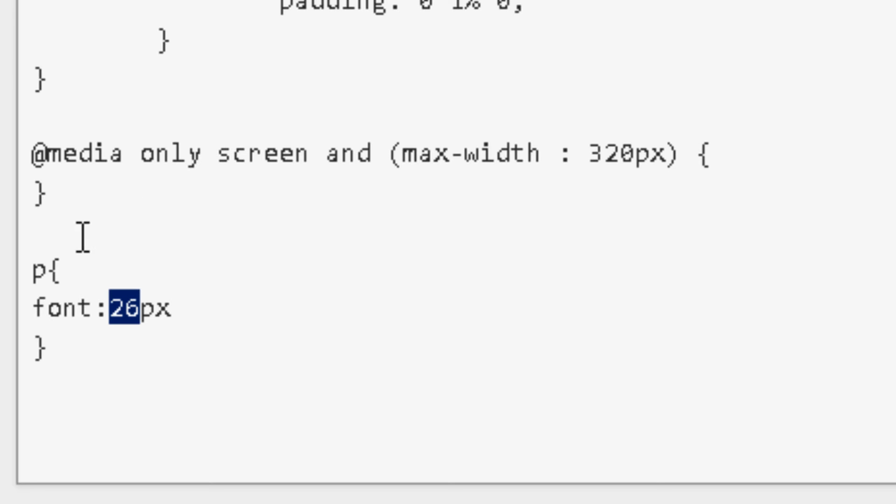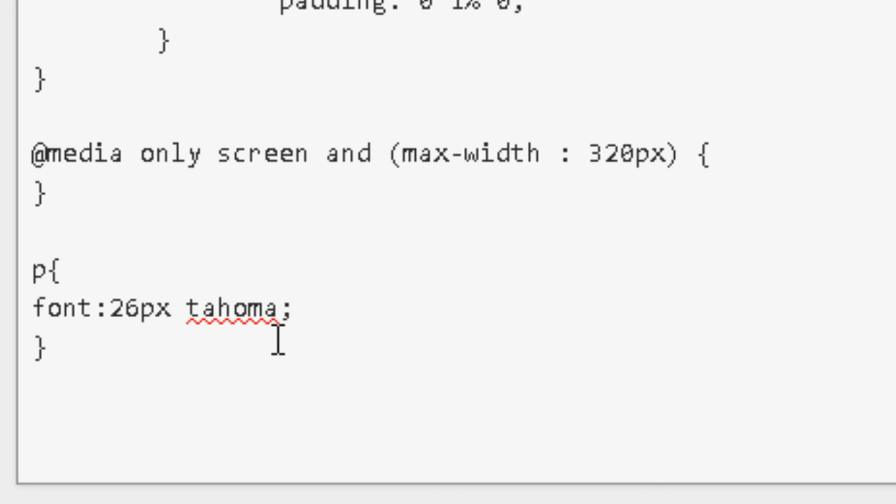So you put the text size that you want over here. And now you select the font that you want to use. In this case I'm going to use Tahoma. But you can choose Arial or Verdana or any other font that you want to use.